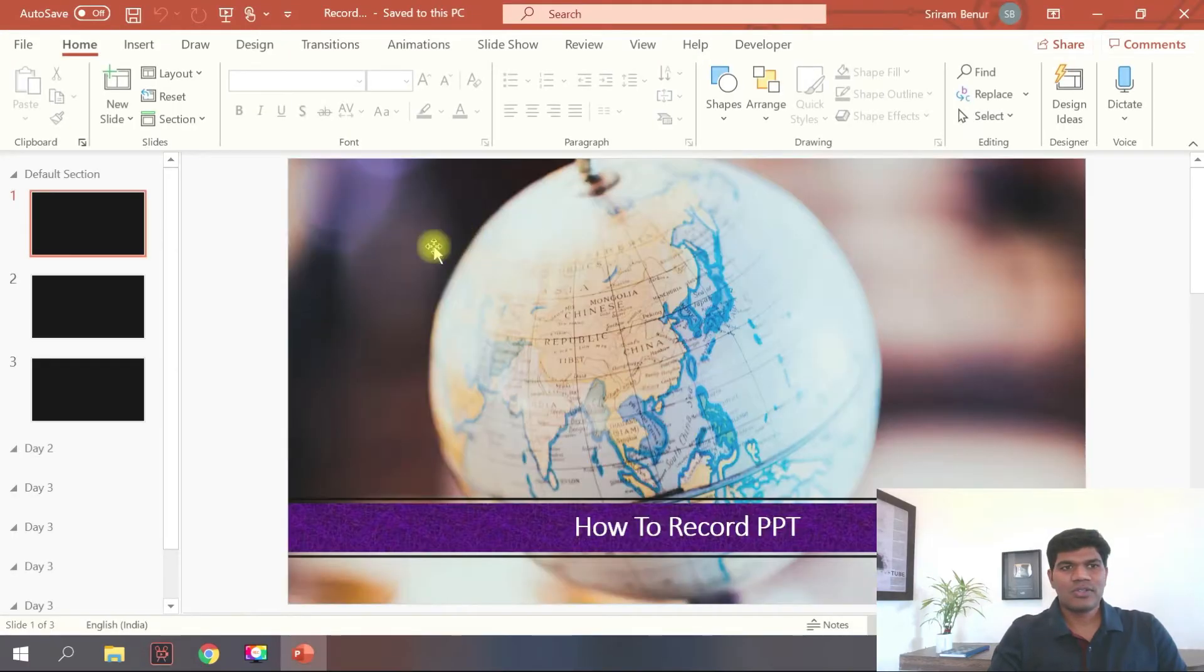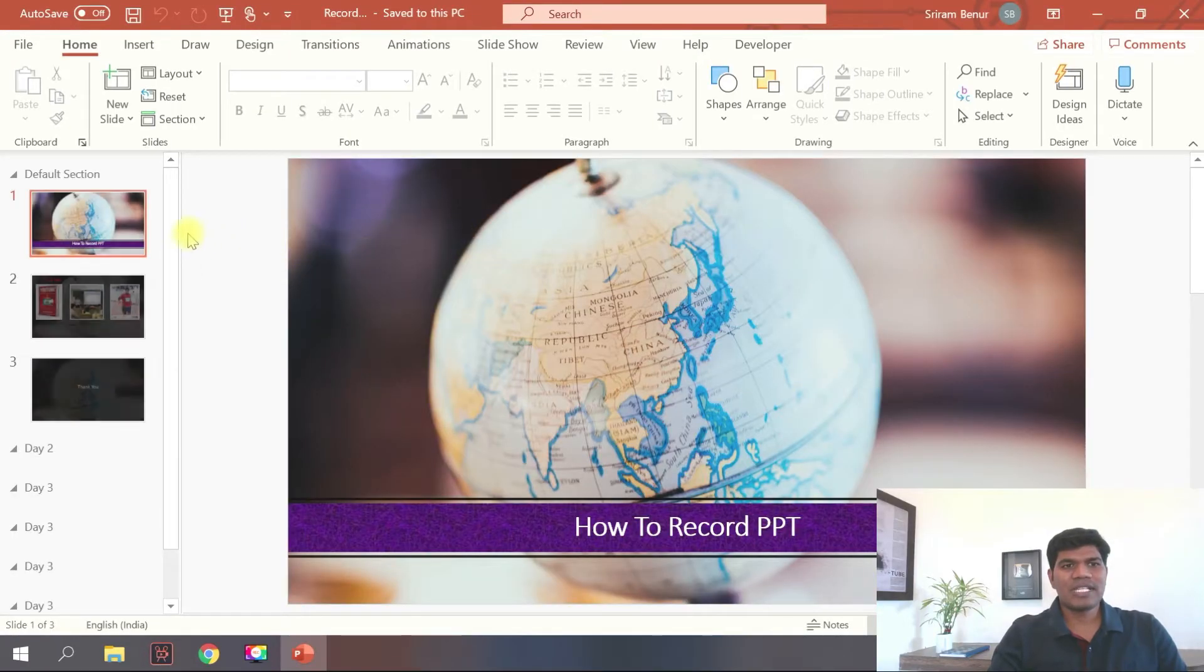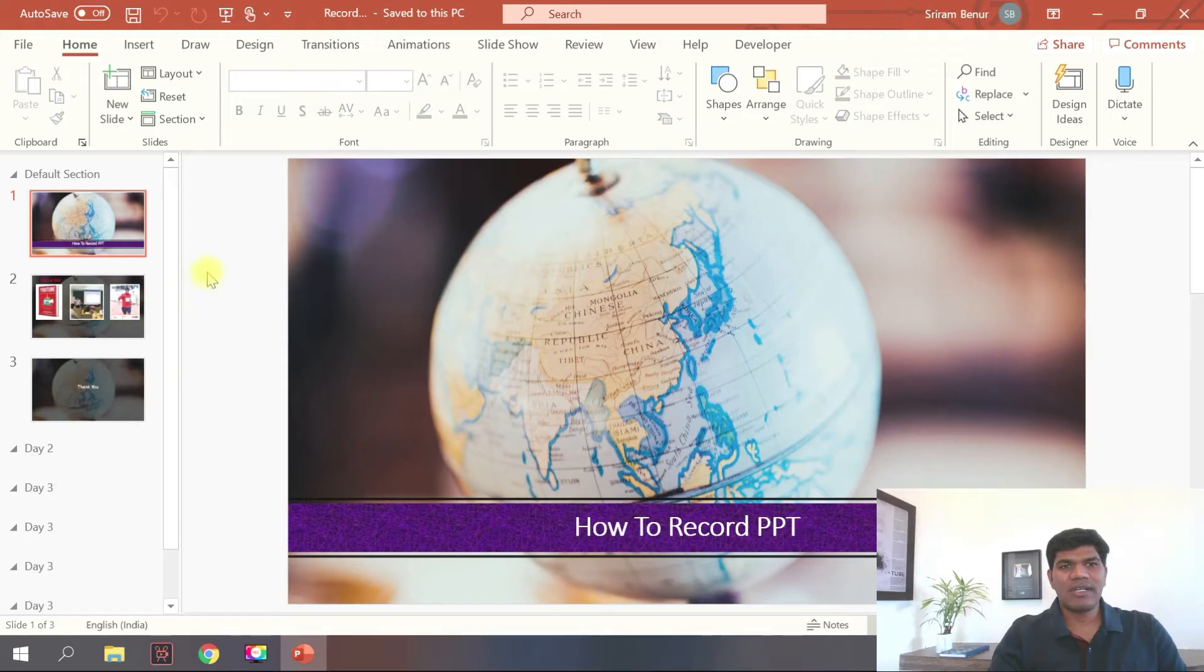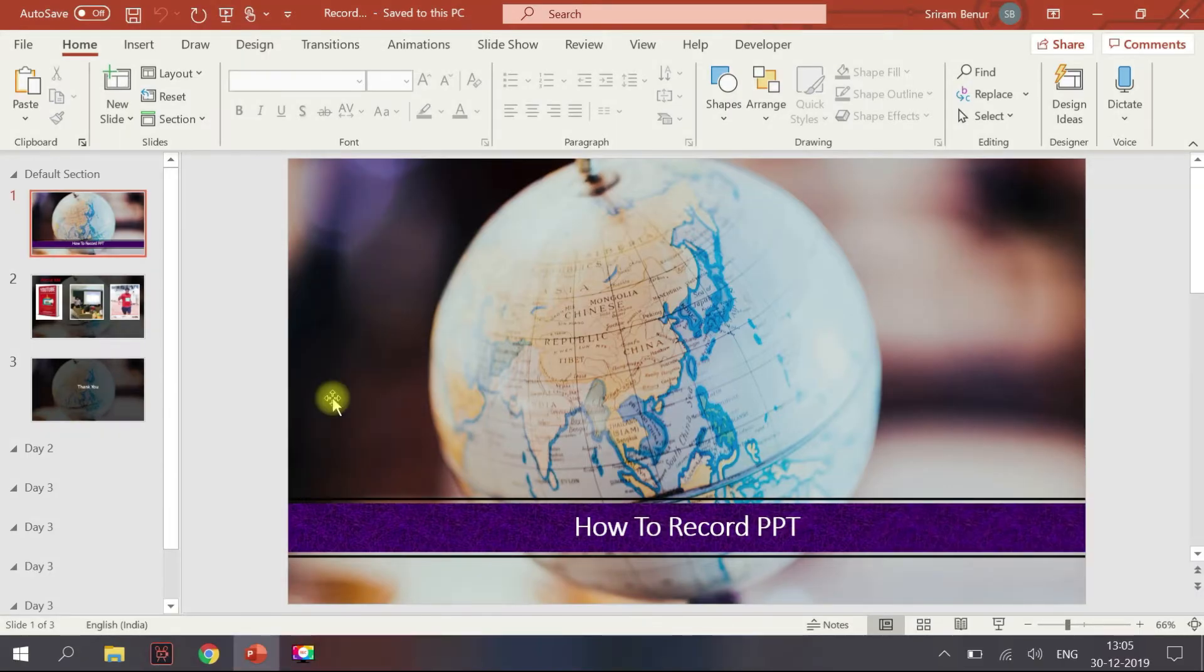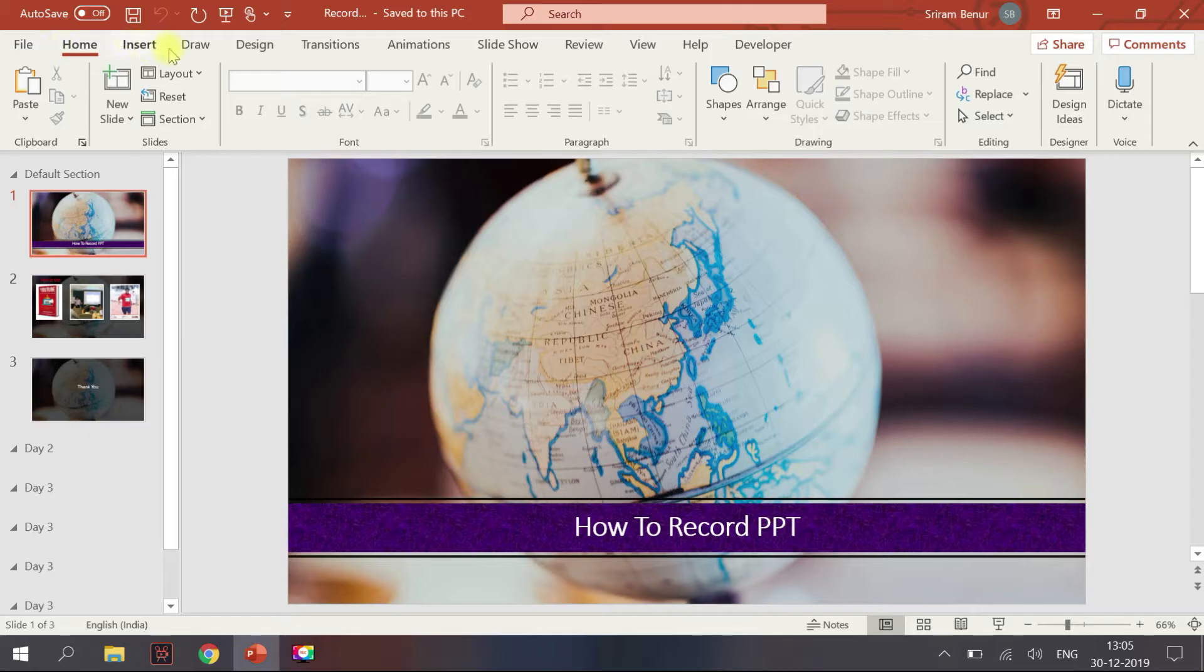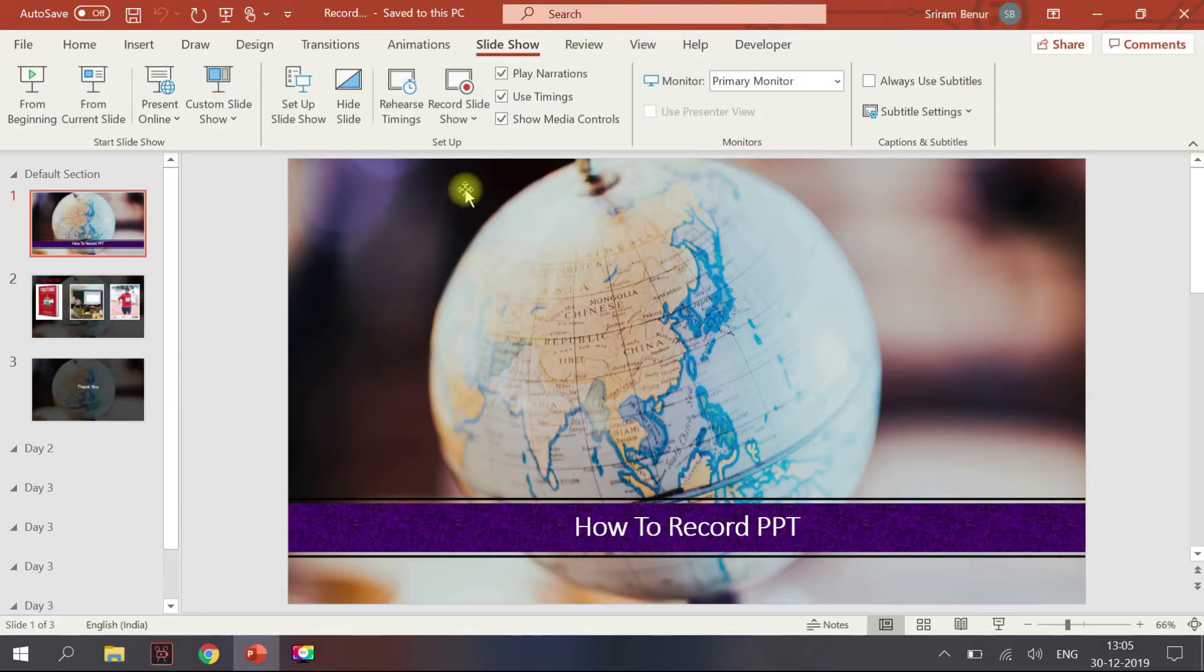So this is a simple presentation that I have created. Once you open the presentation you have many options here like Home, Insert, Draw, Design, and then you have something called Slideshow. Now click on Slideshow, so here you could see that